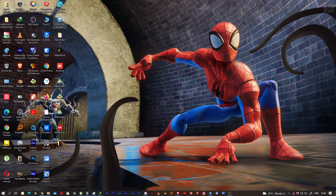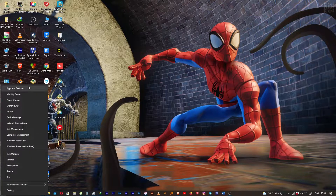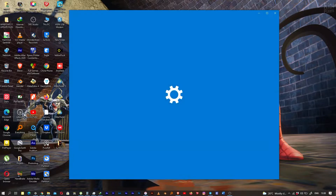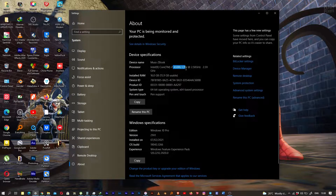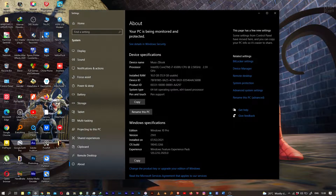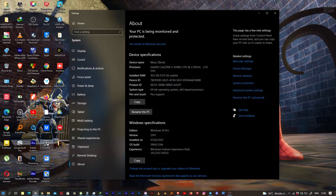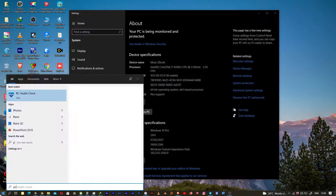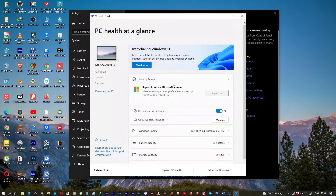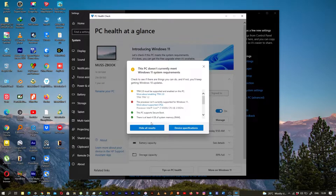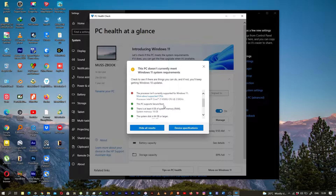According to this software, the PC Health Check — it has a 6500U CPU. Check now — this is the PC Health Check and this PC does not meet Windows 11 system requirements. TPM 2.0 must be supported to enable this PC, and the processor is not supported either. The rest are good.